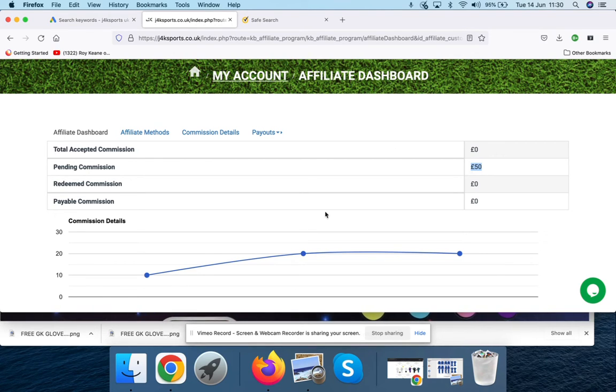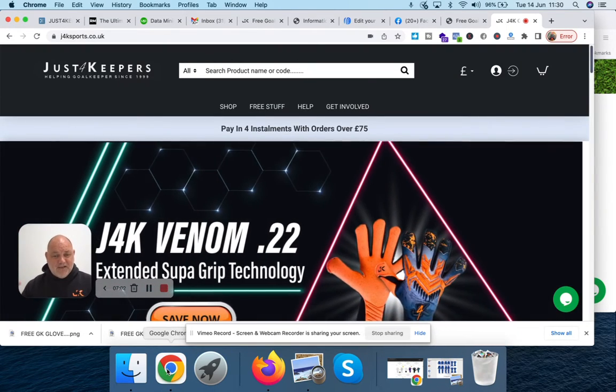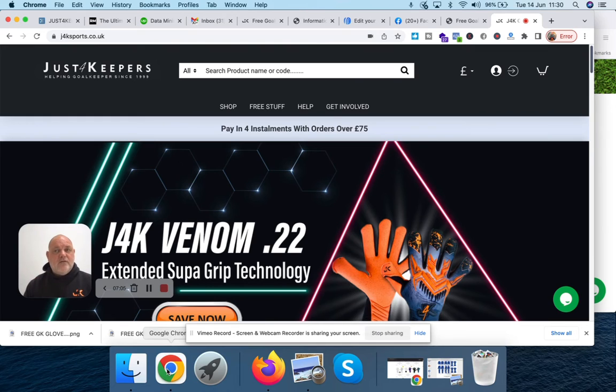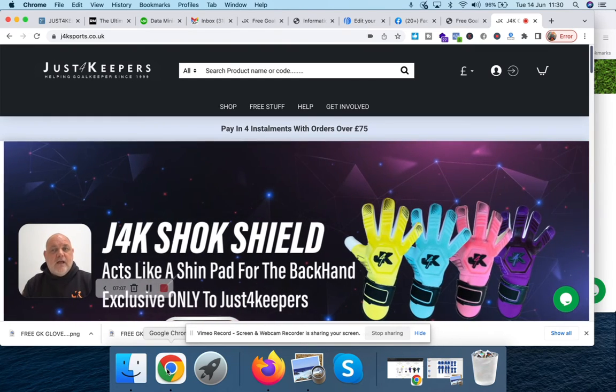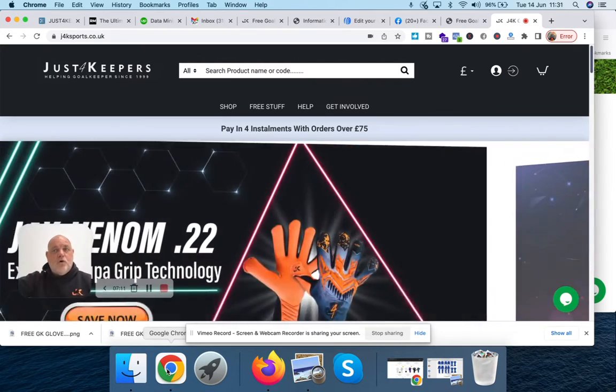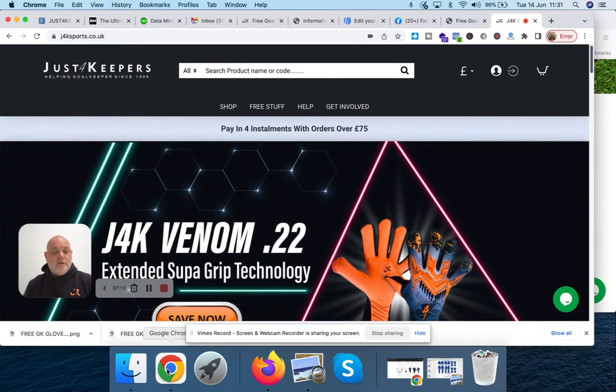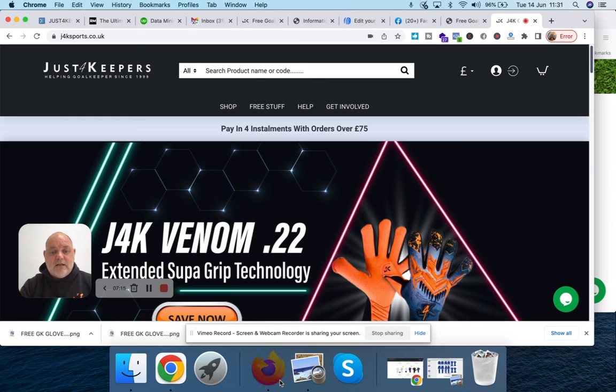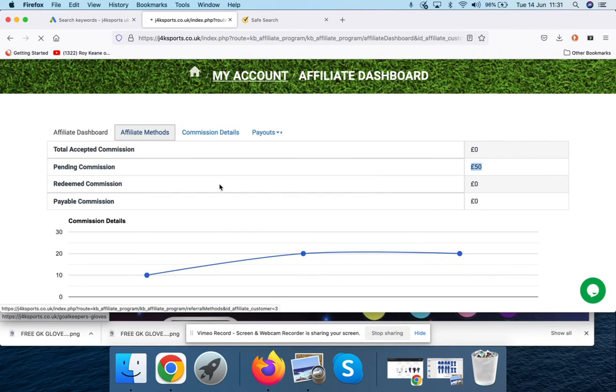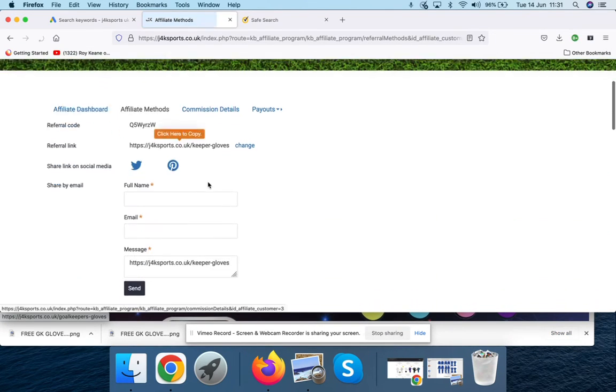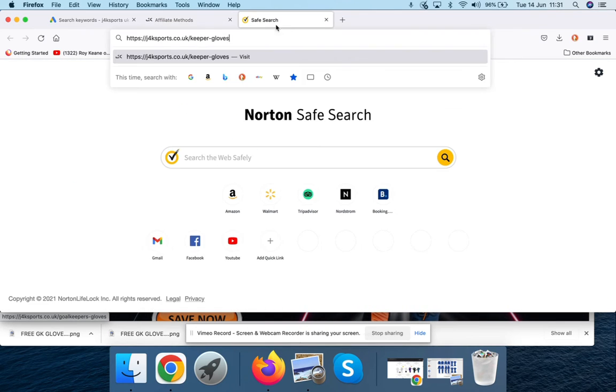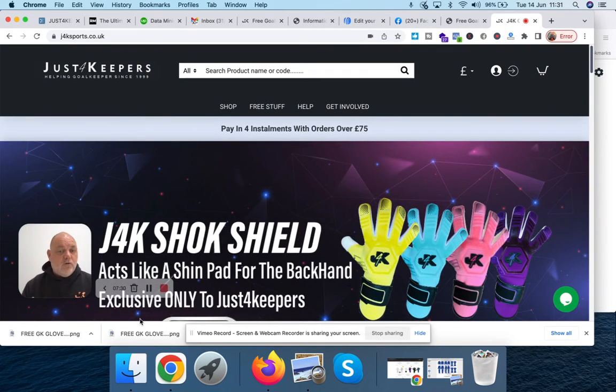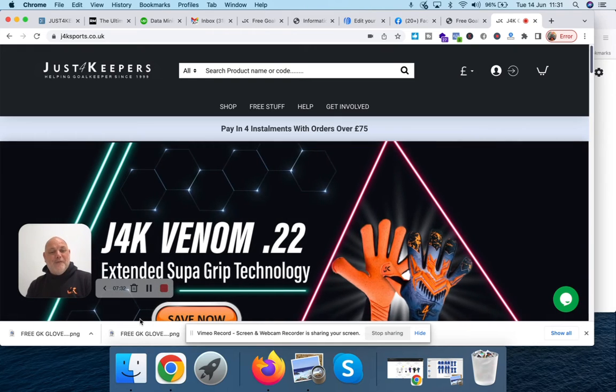I'm just going to go back to the browser here. That's as simple as it is, guys. Just use all the J4K information, copy and paste the post images below. If you've got your own images or your own videos that you post on social media, that's fantastic. I'm just going to quickly go back to here. All you've got to make sure is you go to the affiliate methods, make sure that you just copy and paste. As long as you put your partnership link in there, if someone clicks, you are on the way to get free goalkeeping gloves.